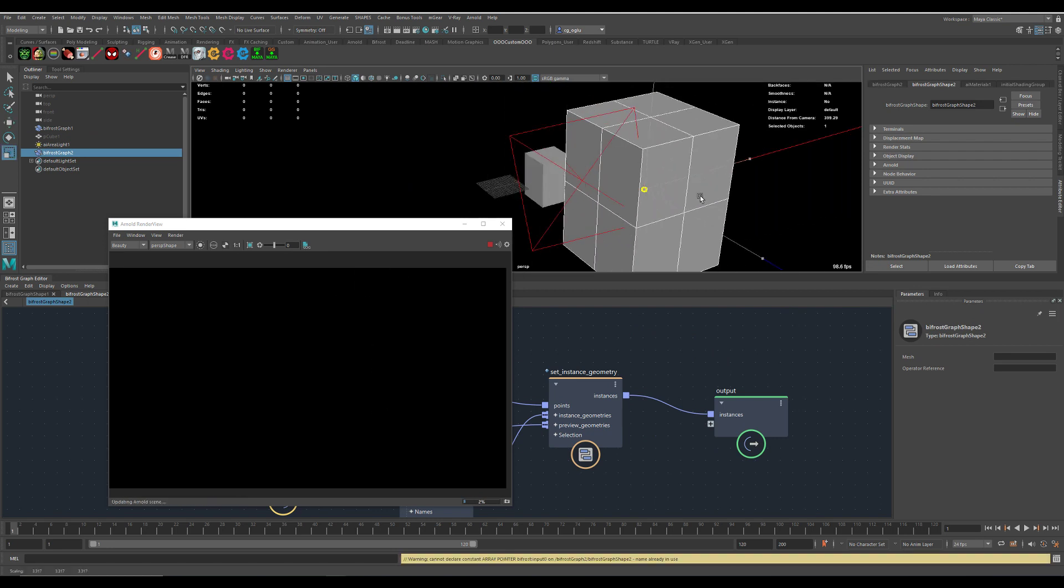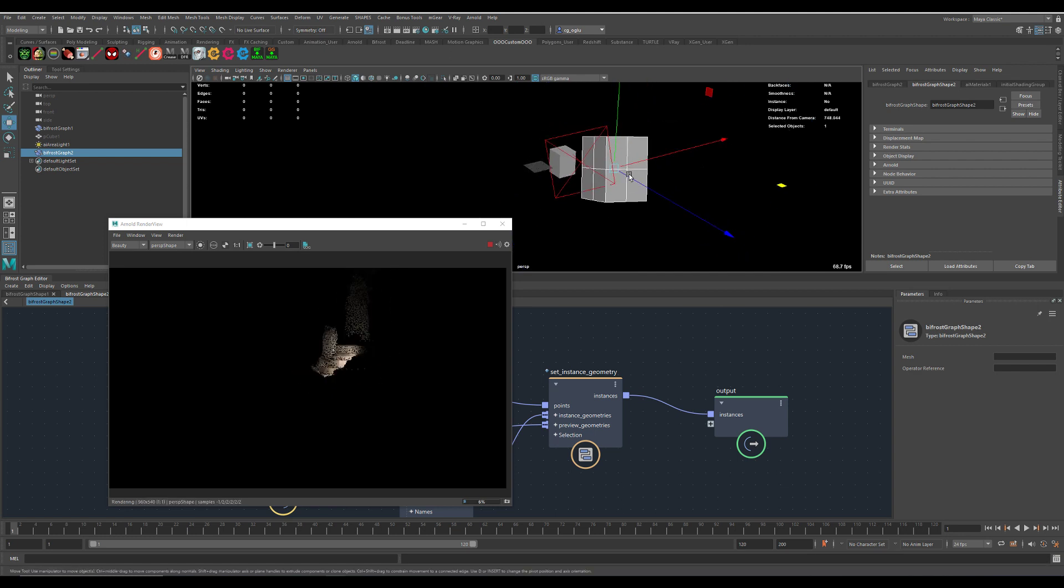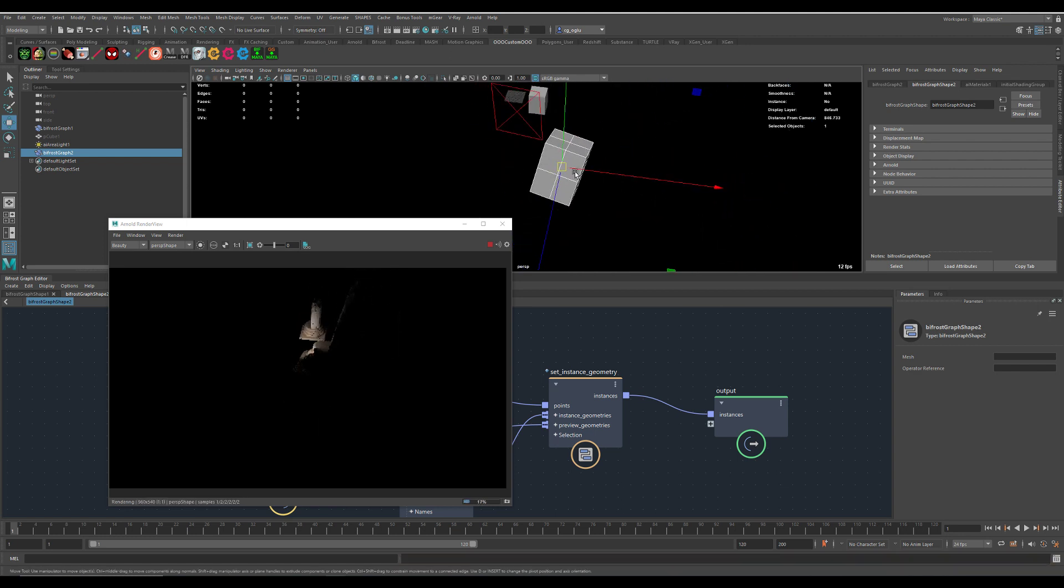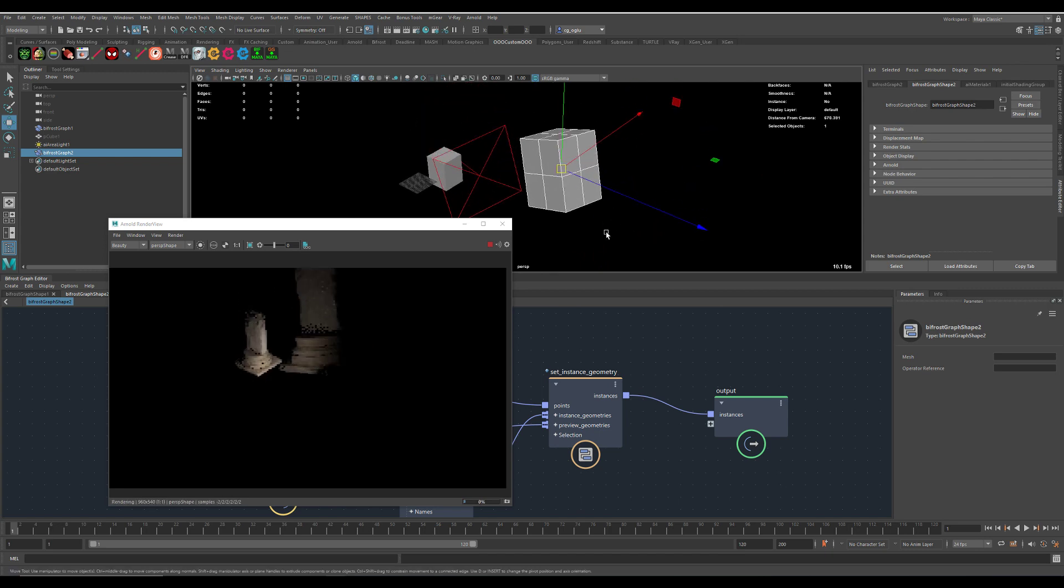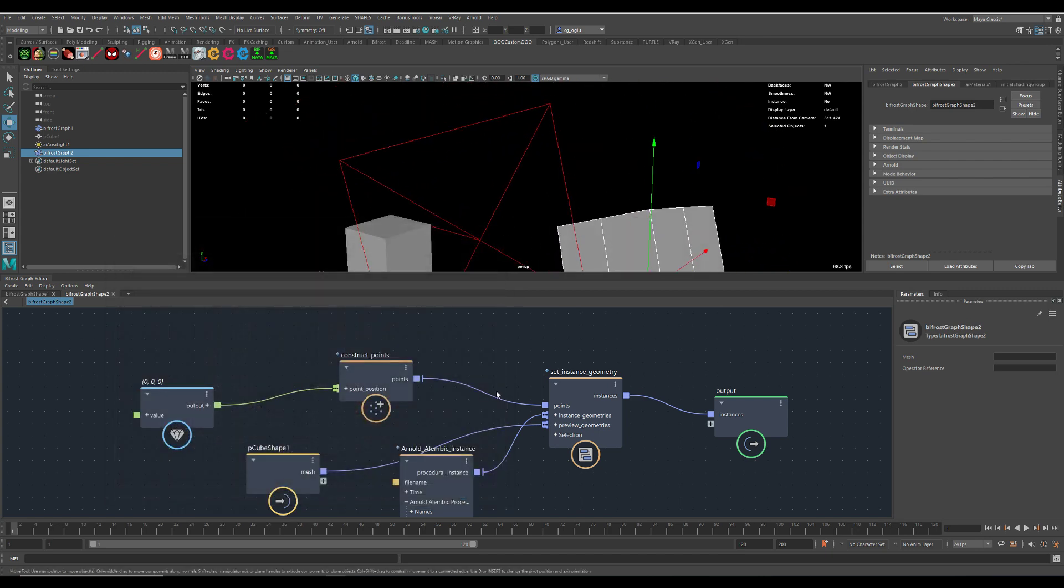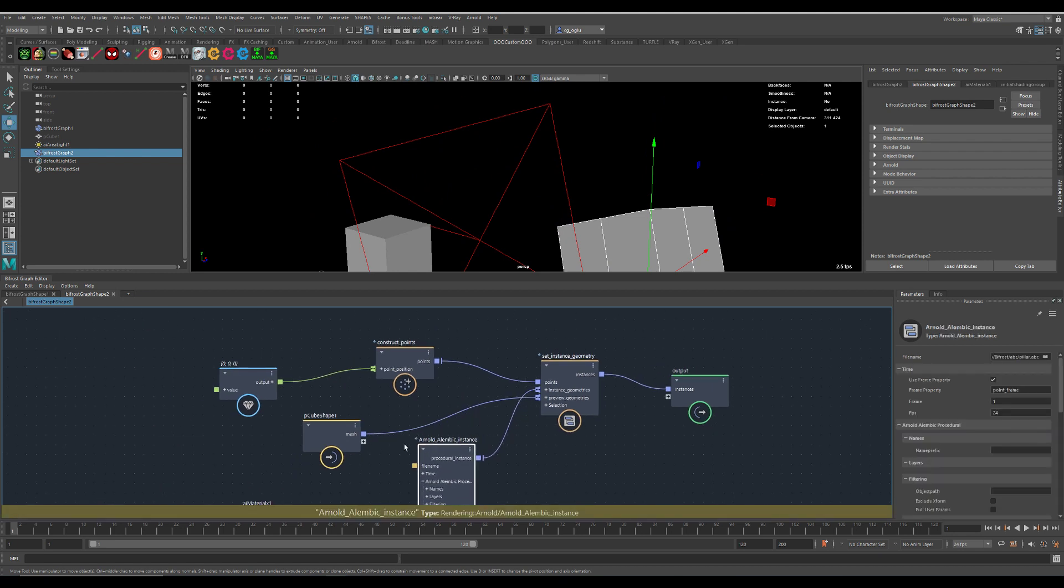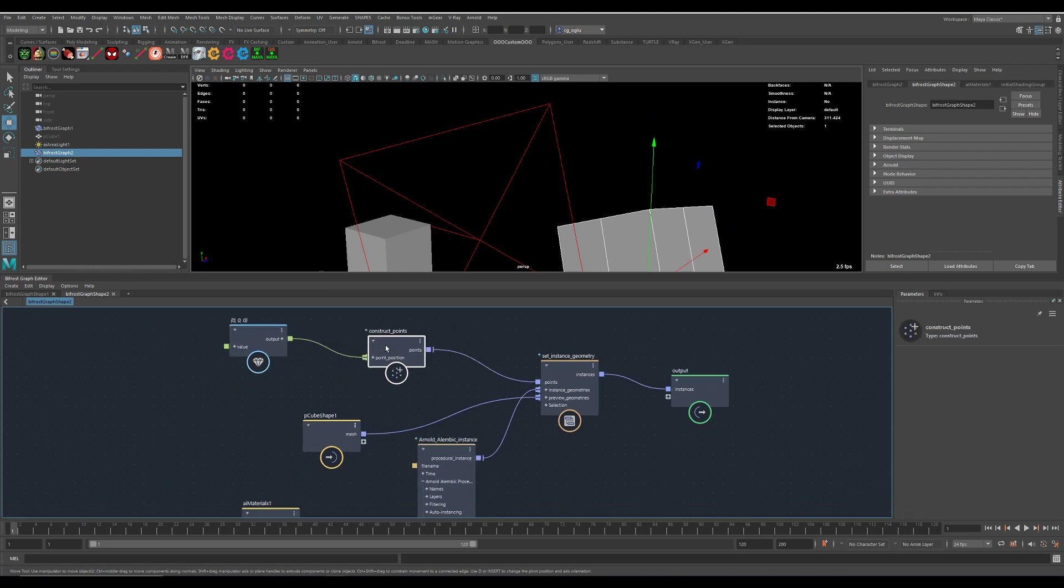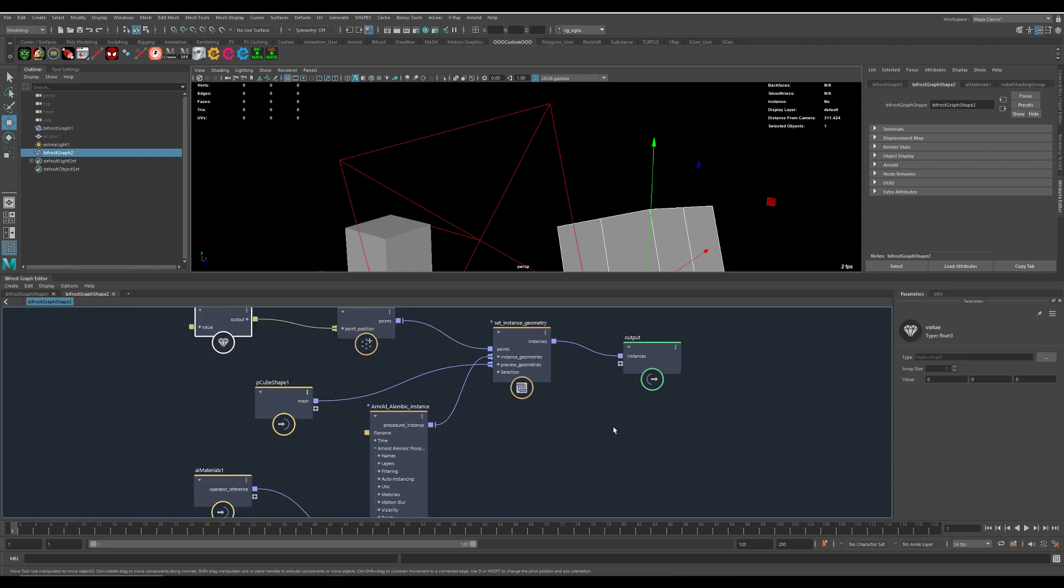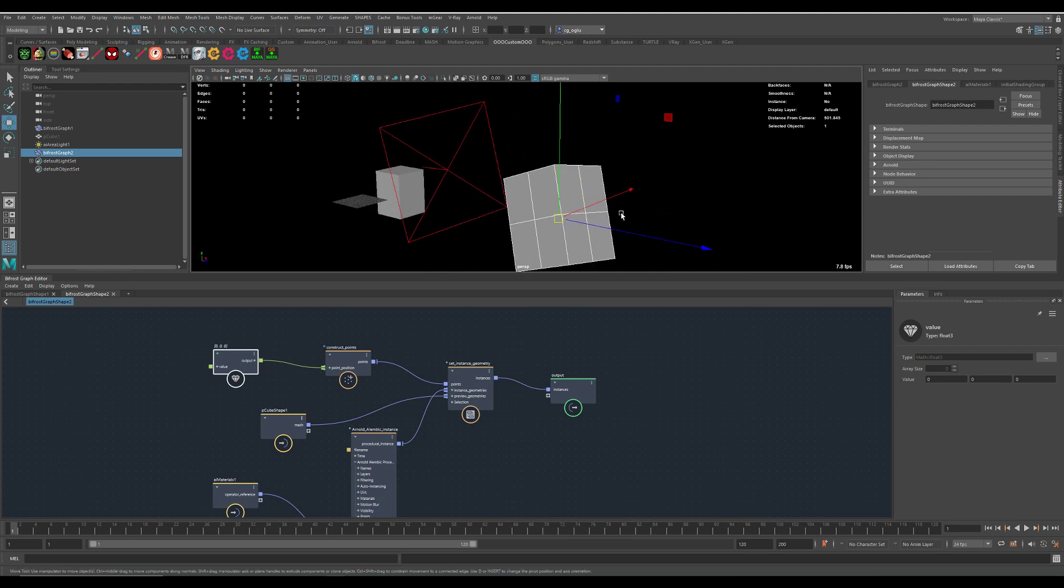Now we can scale this up, rotate it, everything works like expected. And because we are in Bifrost world, we can use something else here to create those points. You can do all the other magic in Bifrost to scatter those new pillars onto whatever you want. I think it could lead to some really great workflows. Thank you.